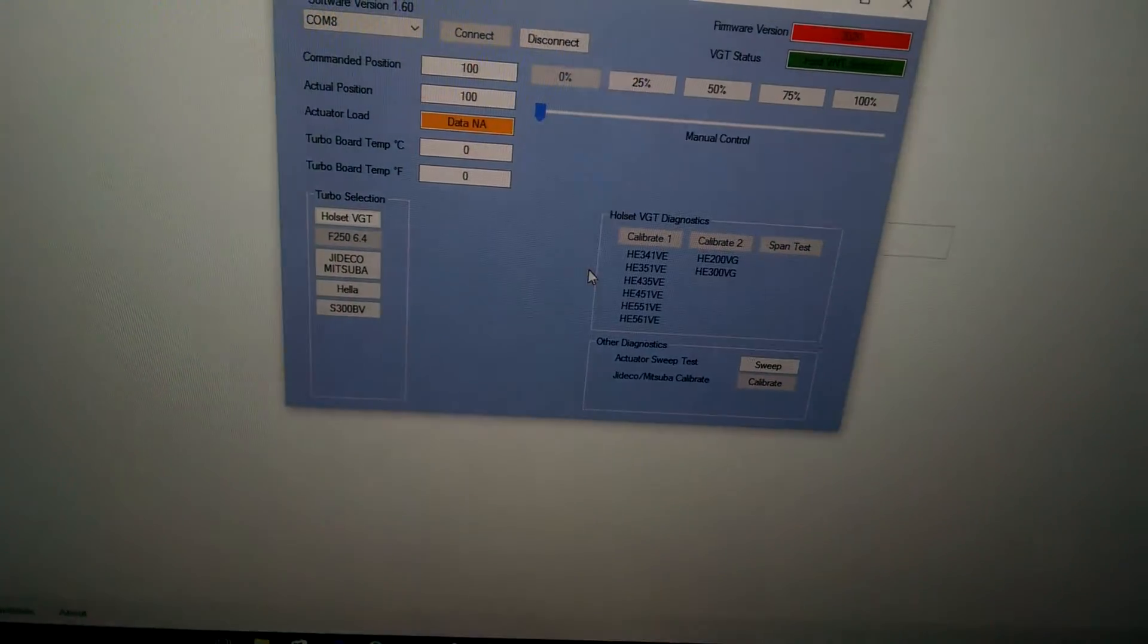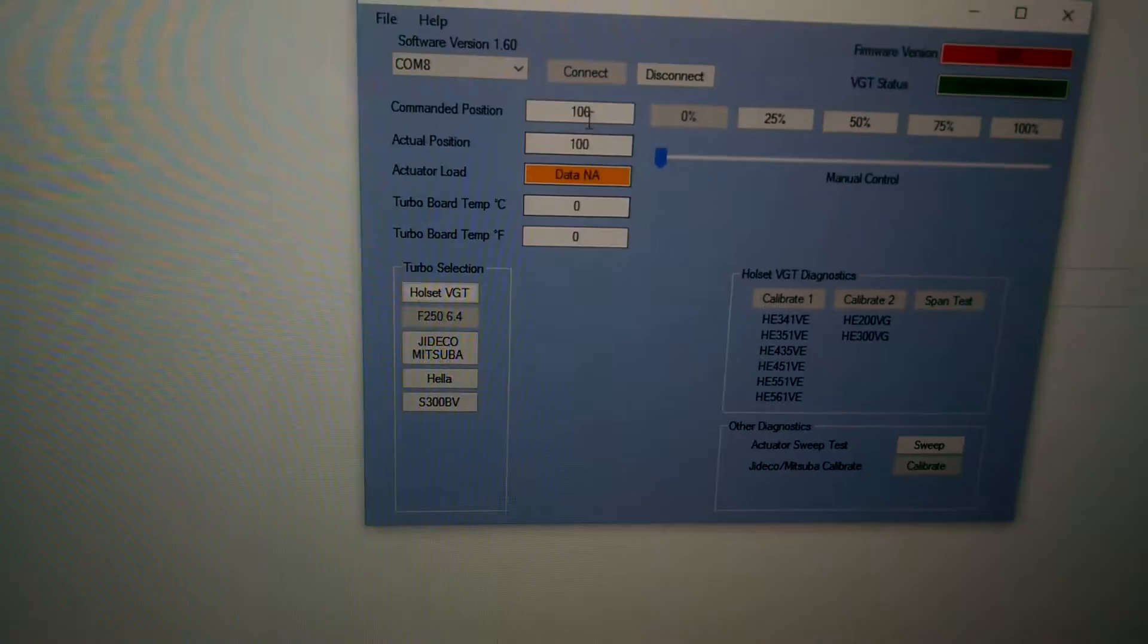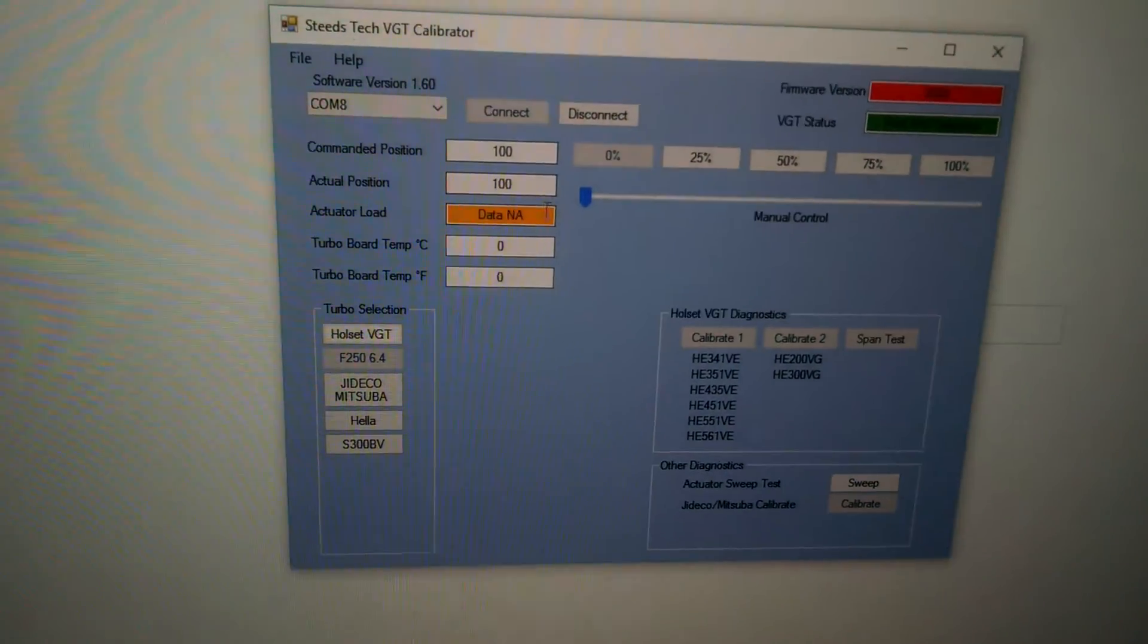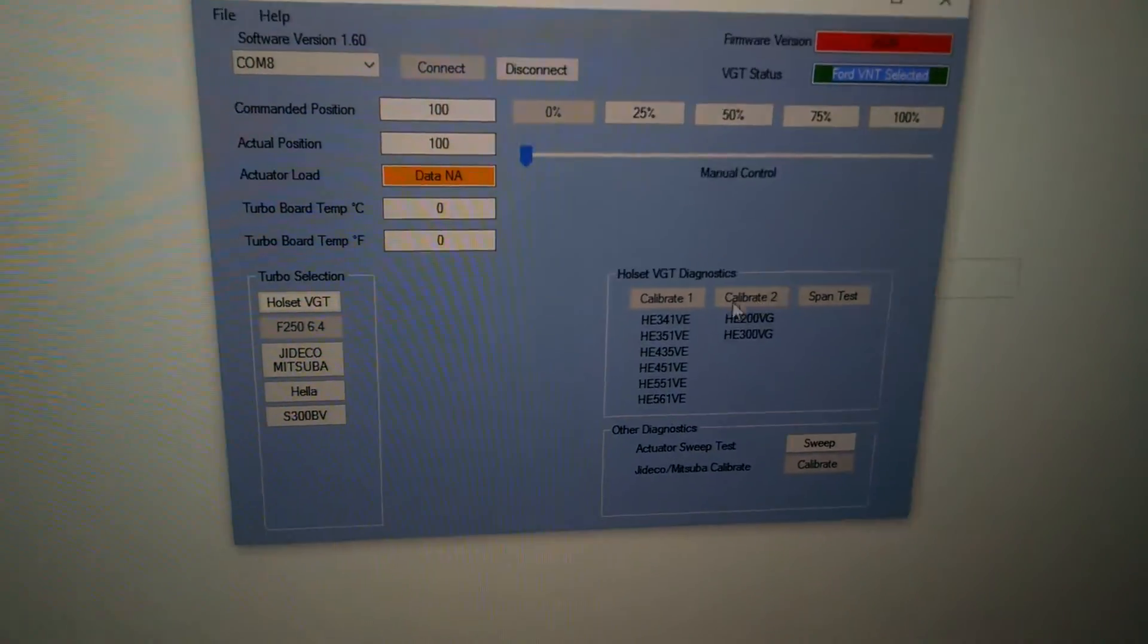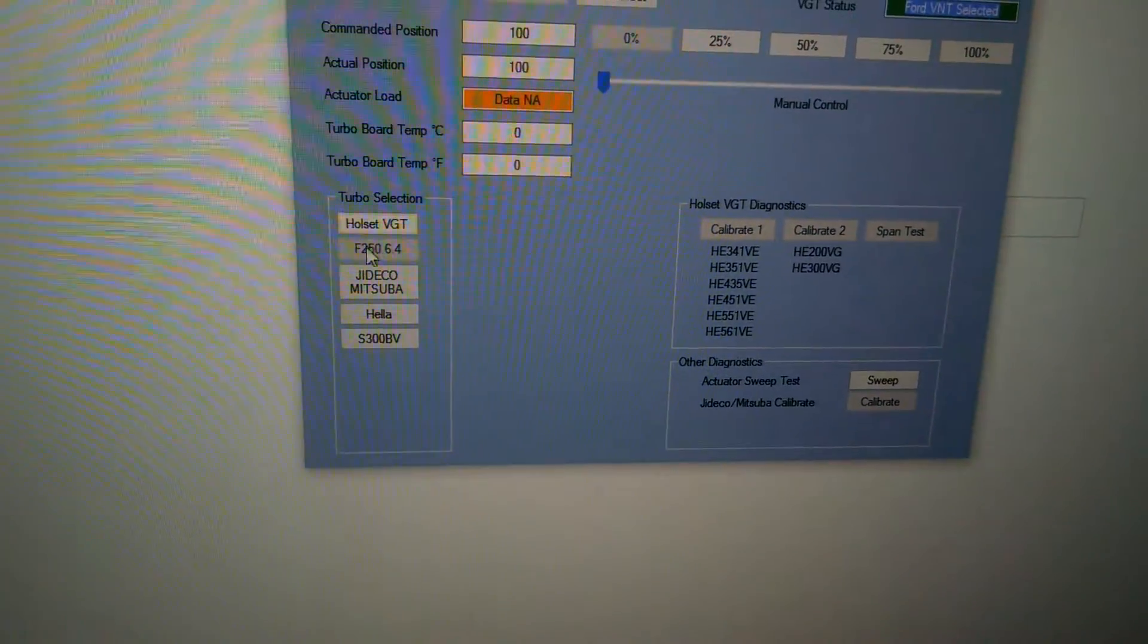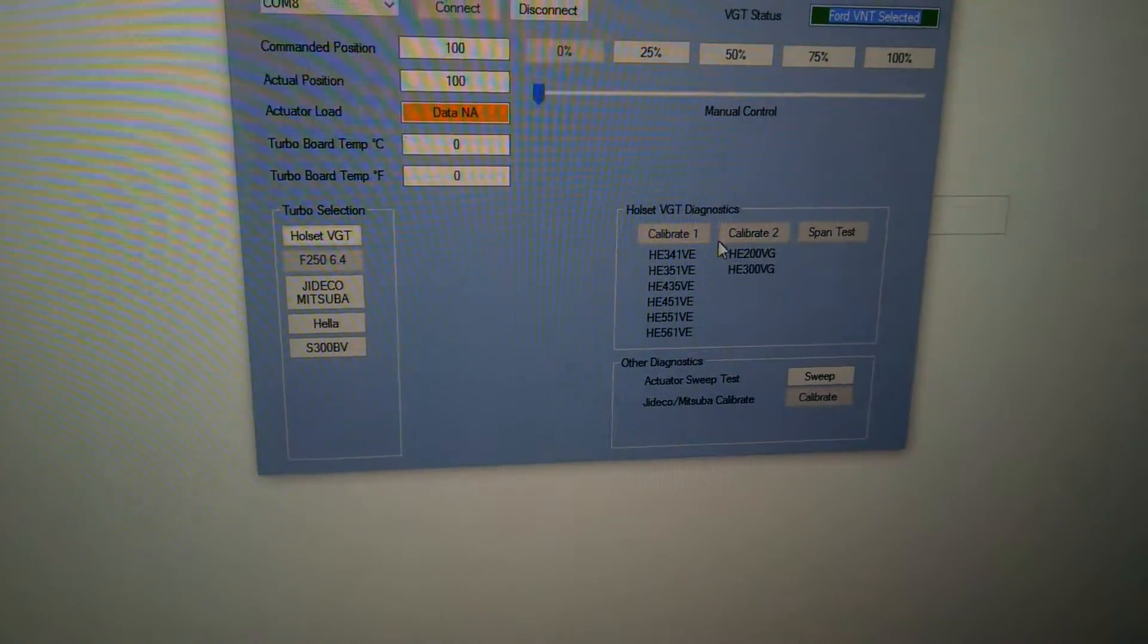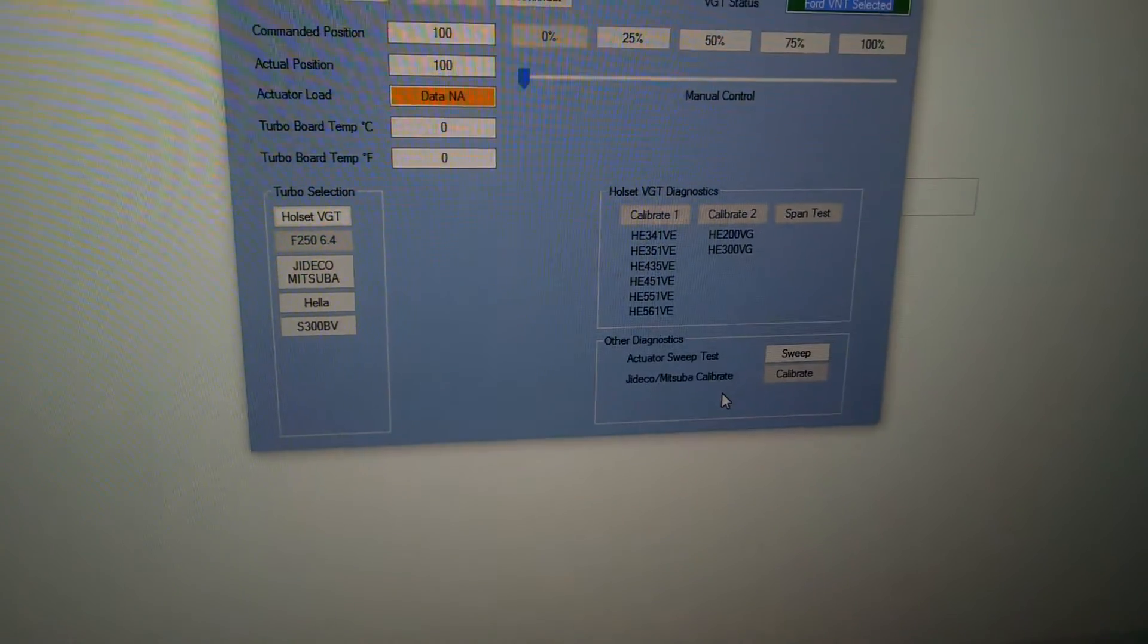Come back over, click on the next one. And see here that changes the data. So I'm still getting the information here to work correctly, but you should see the temperature positions. And then up here you'll see it says actually Ford BNT selected. And if you also notice that the Ford F250 here basically grays out. You can no longer click it. And you can no longer click the Holset functions. And of course you still can't click the calibrate for the Jettico.